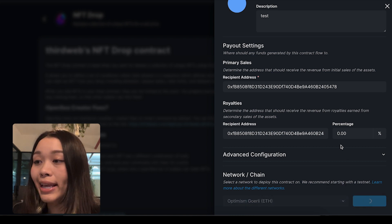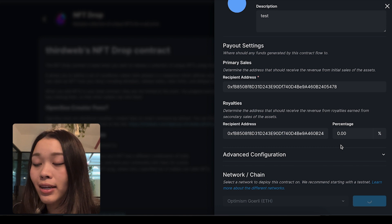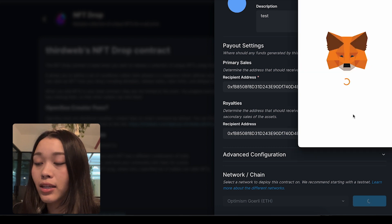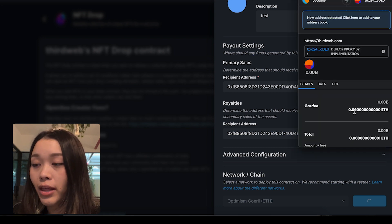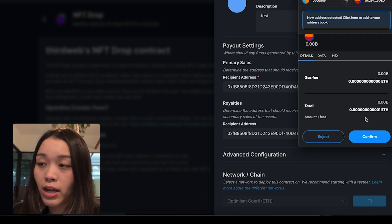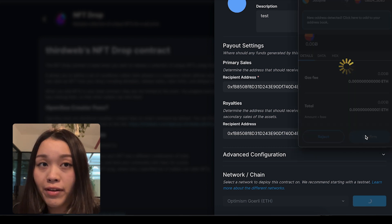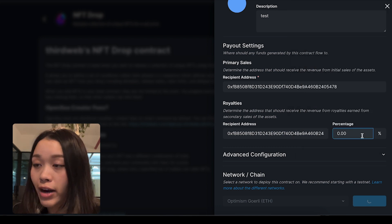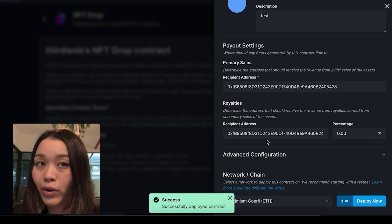Once again, take a look at the information that we jotted down. If everything looks correct and ready to go, we can click deploy now.